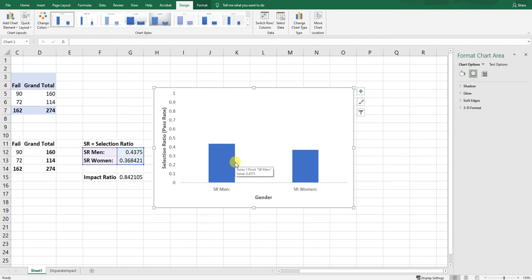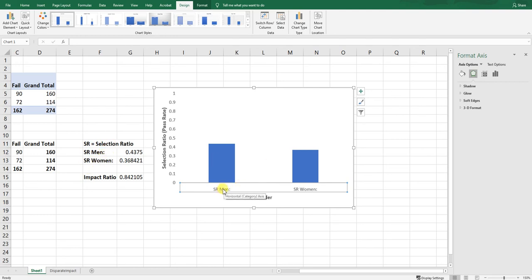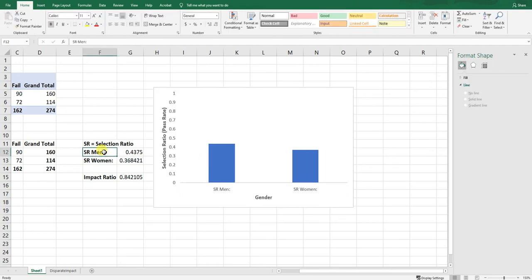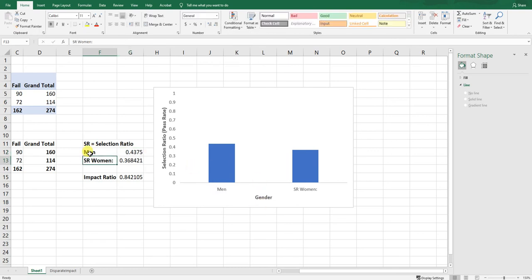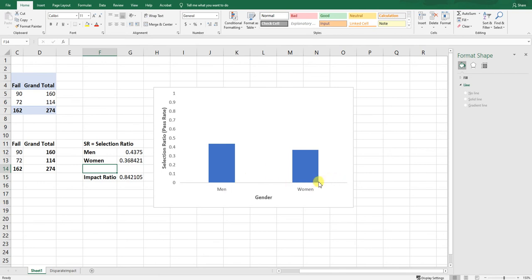The bar labels currently say 'SR Men' and 'SR Women' because they reference those source cells. It might be confusing, so we just want 'Men' and 'Women' under the columns. Simply go back to the source cells and change the text from 'SR Men' to 'Men' and 'SR Women' to 'Women.' You'll see those labels update in the chart immediately.